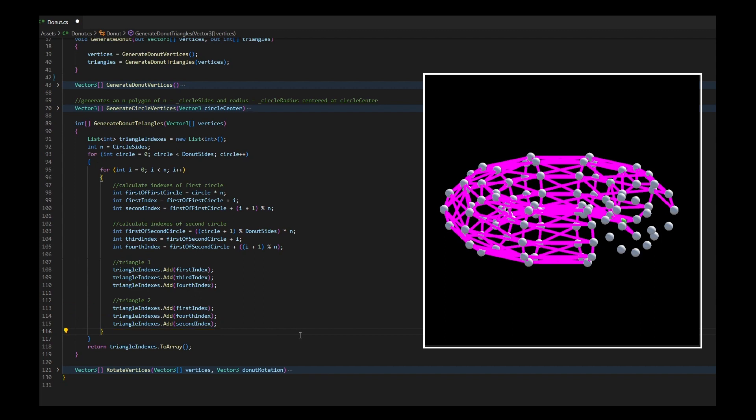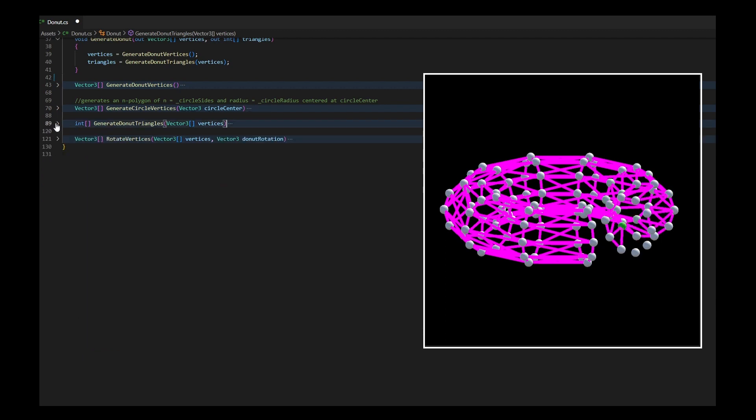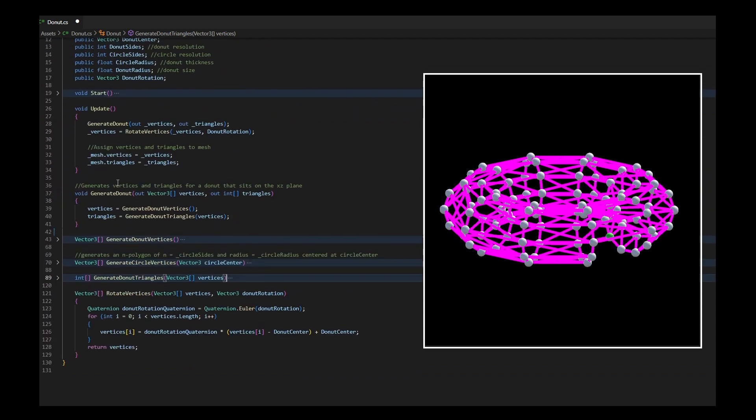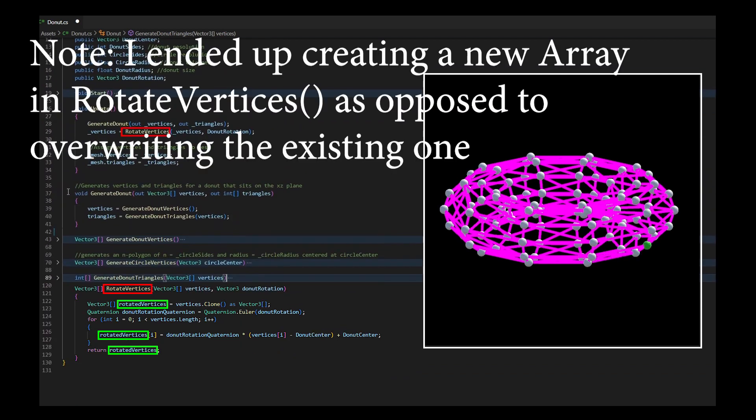Once my vertices and triangles are set, I rotate my vertices to be able to handle rotation at a mesh level as opposed to game object rotation.